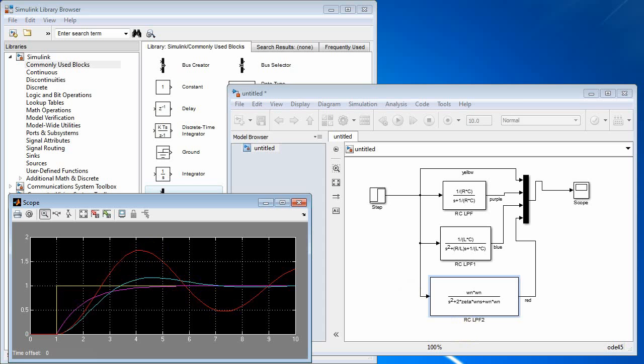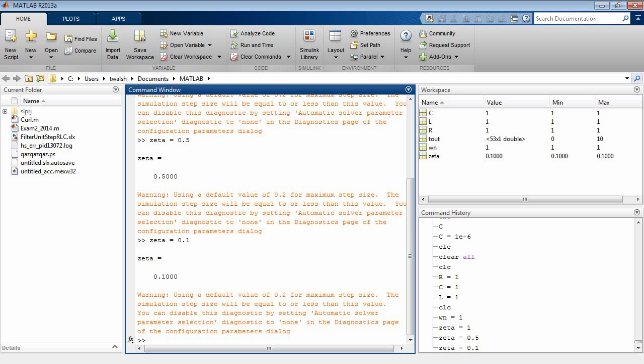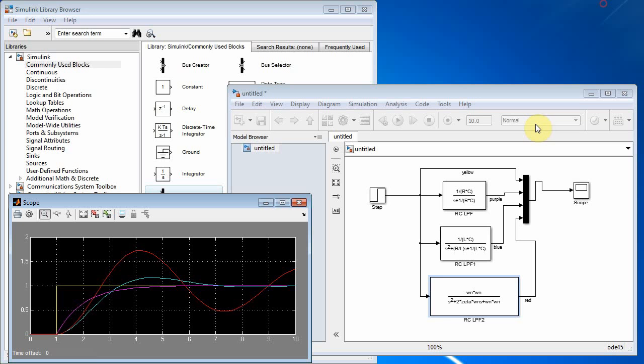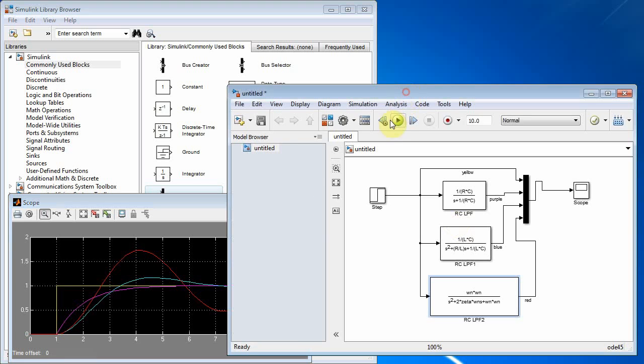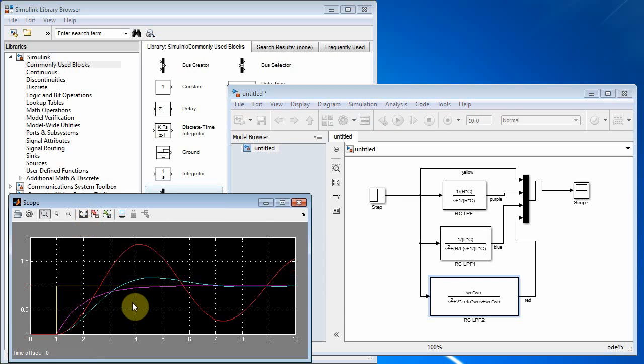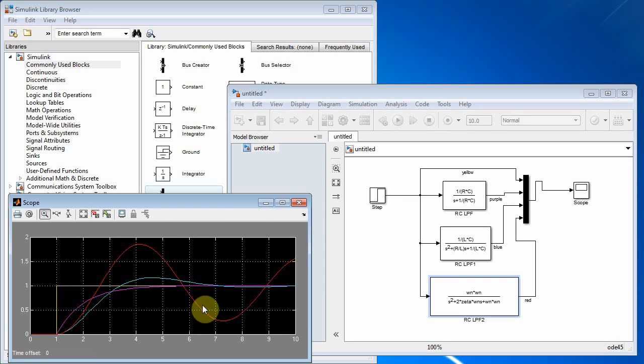Let's go ahead and decrease it a little bit more and see what happens. It was at 0.1. We'll make zeta equal to 0.05. So I will split it in half there. And now when I run this, what does that third one do? Yeah. It's just even more overshoot. Zeta gets smaller, you get more and more overshoot.